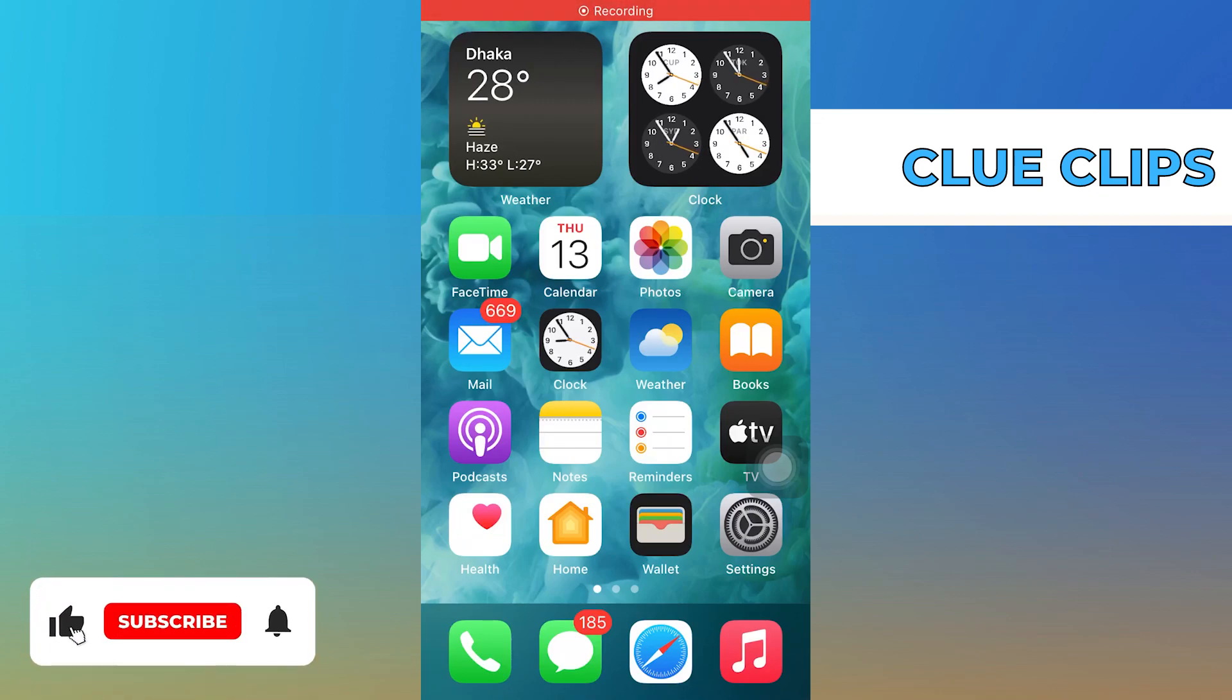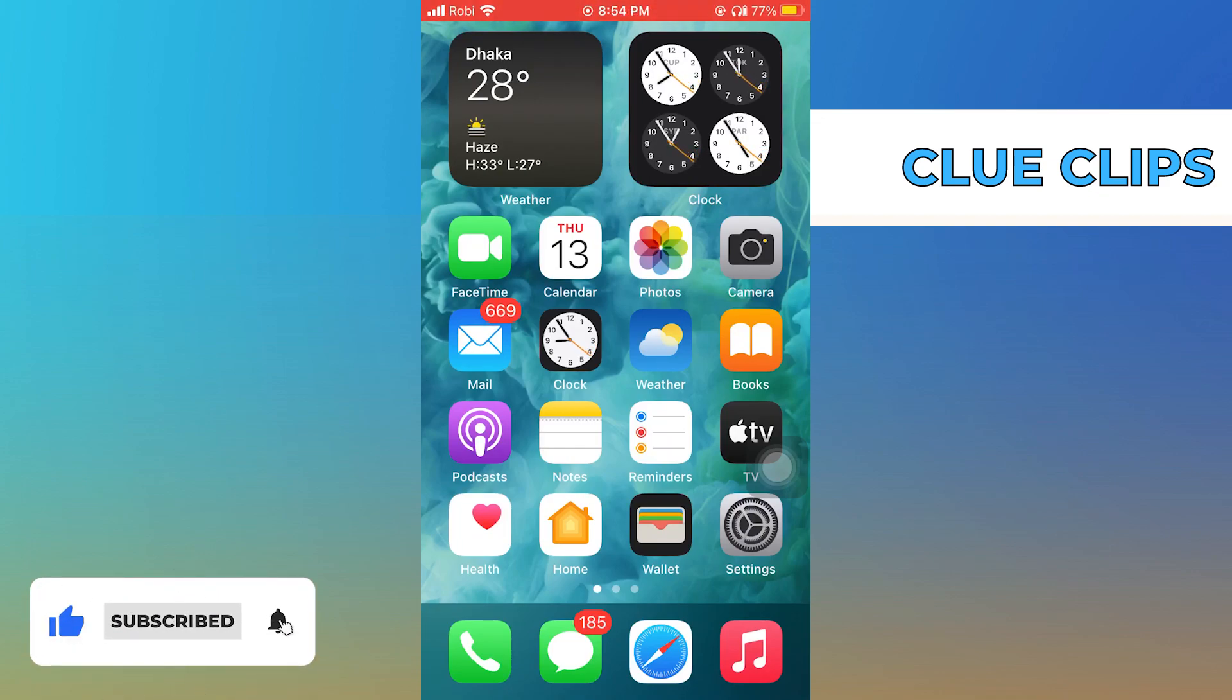Hi everyone! In this video, we will show you exactly how to start with Threads Instagram.